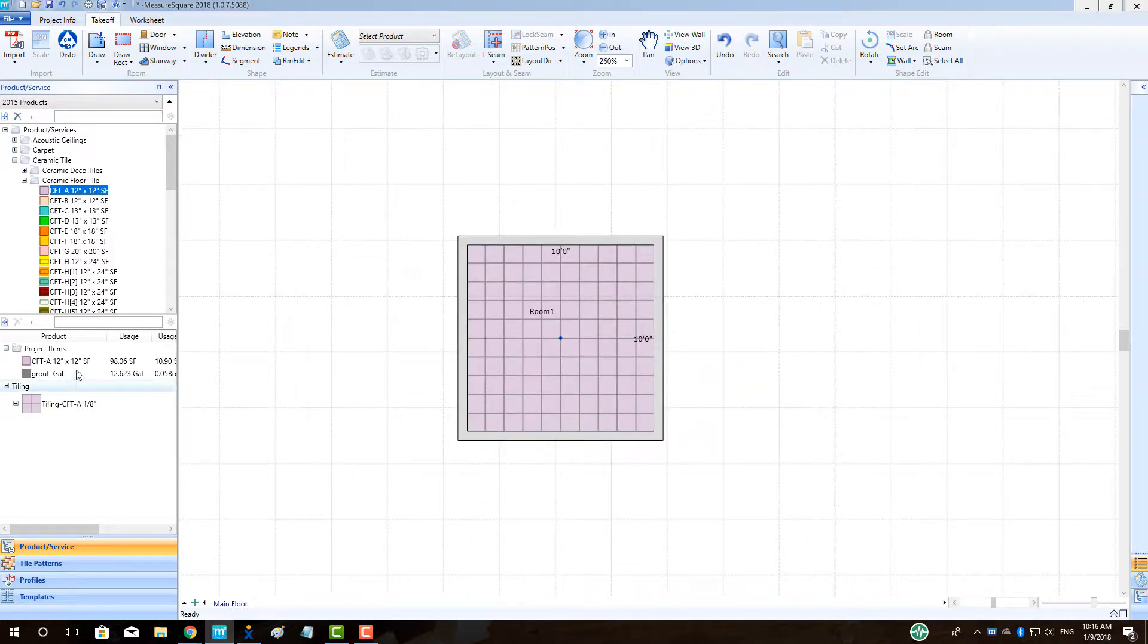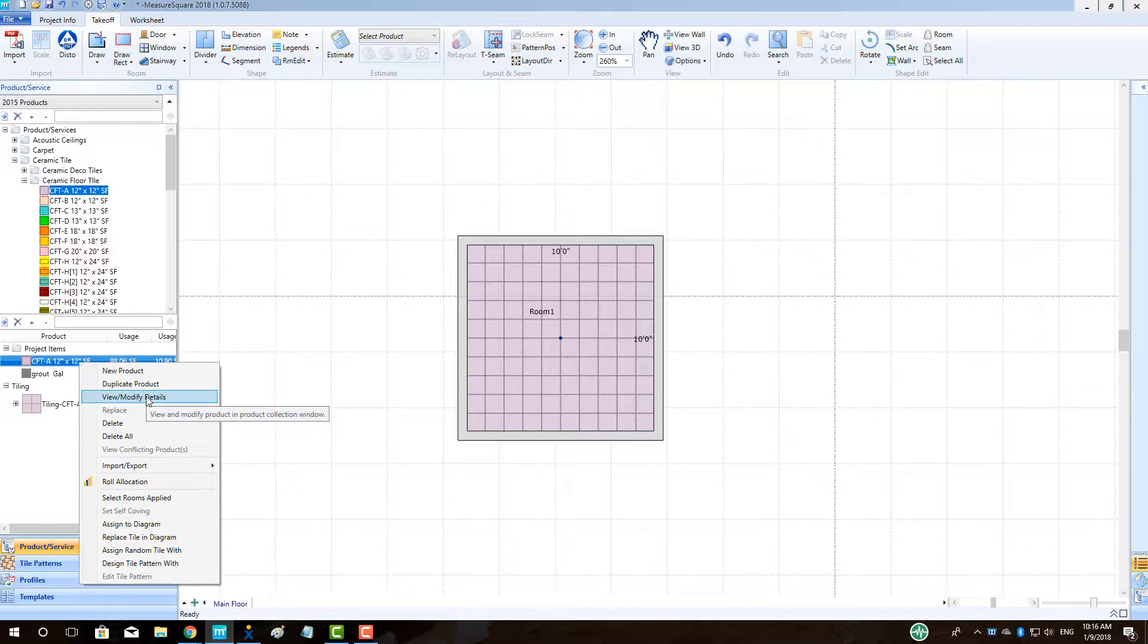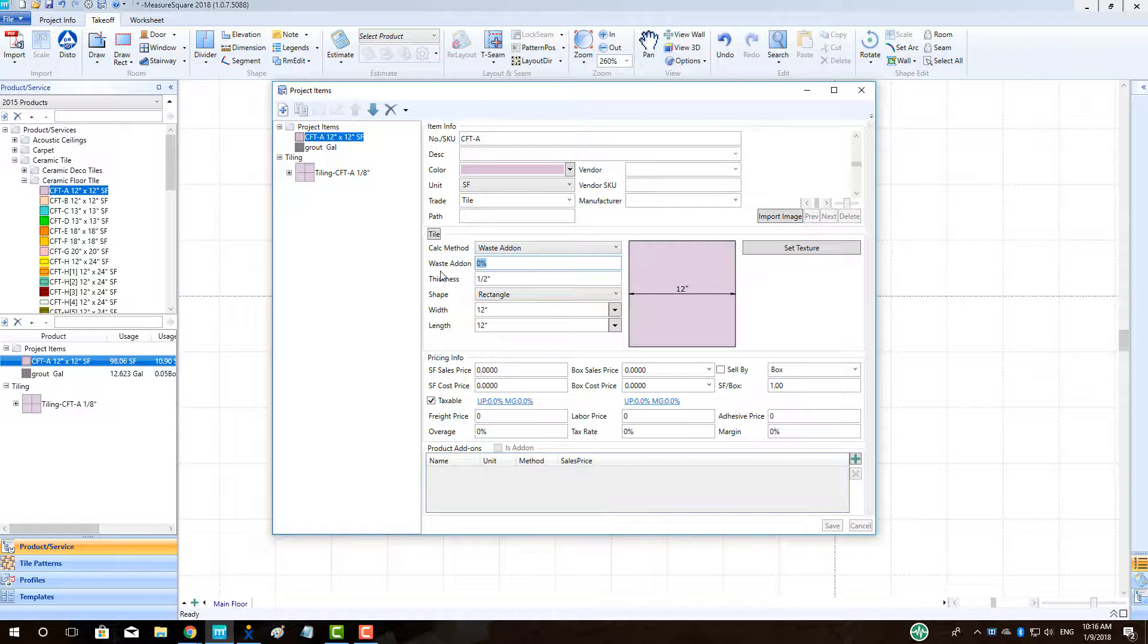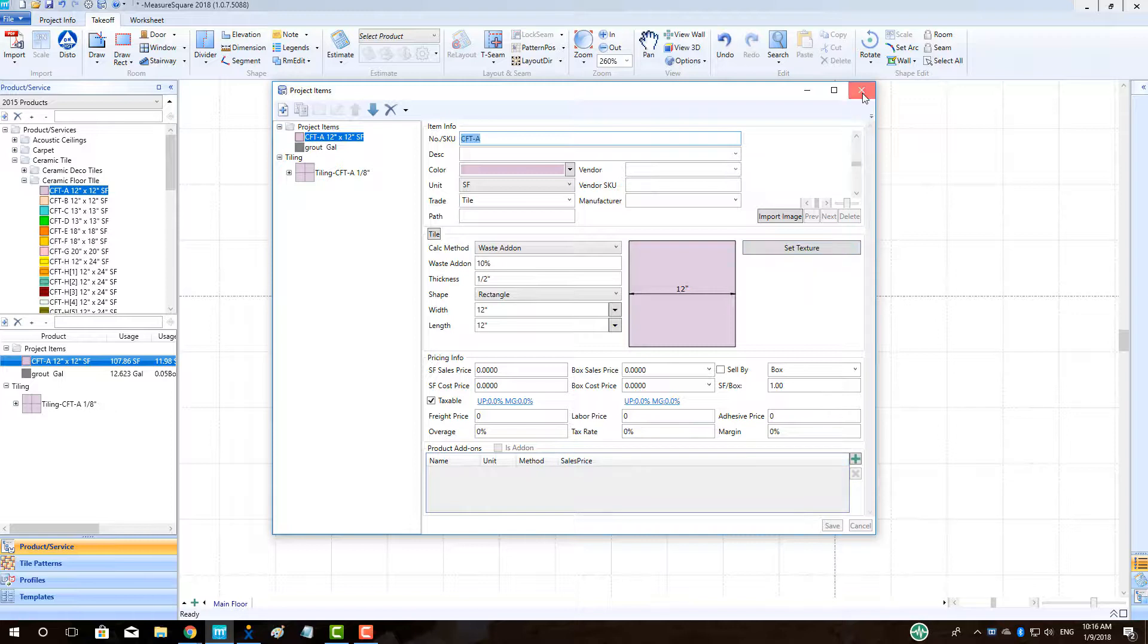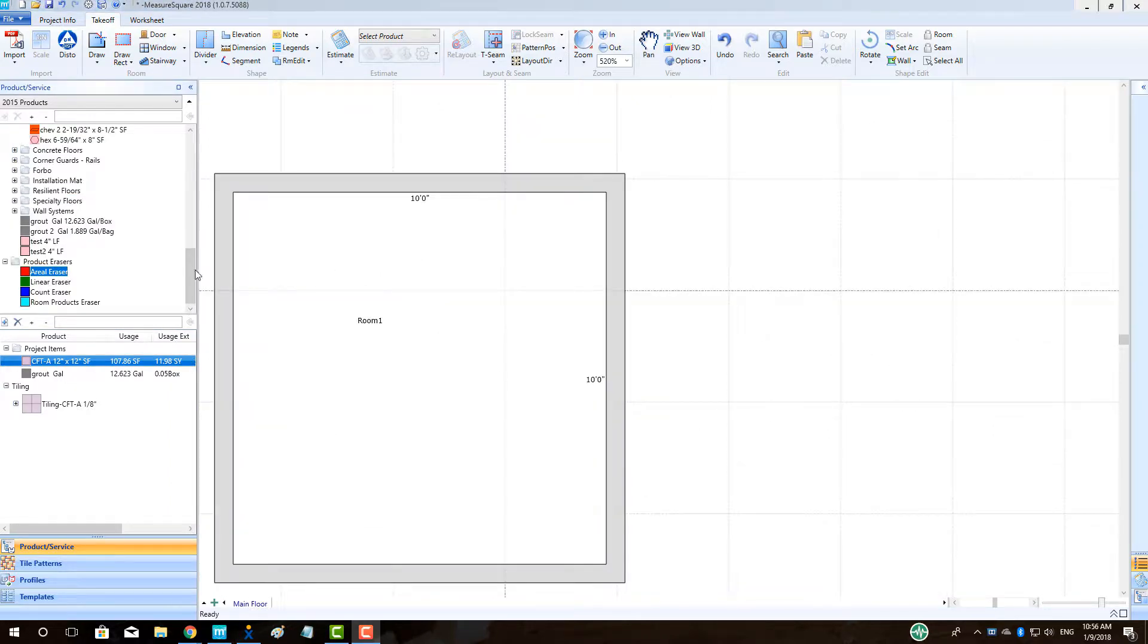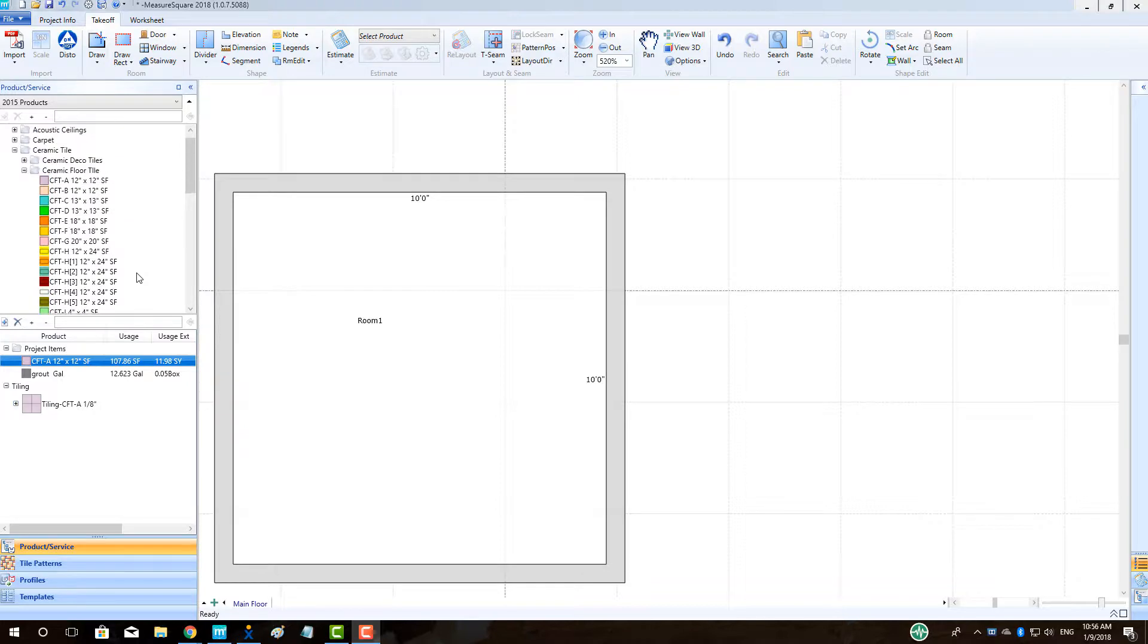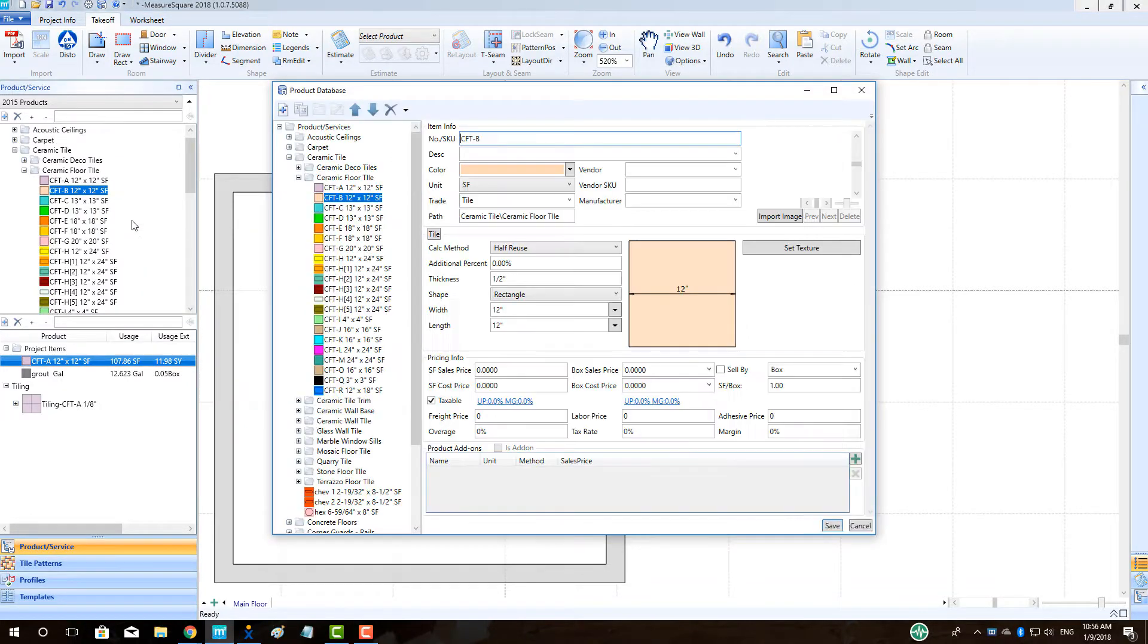If we right click and go in to the estimating info for the tile and set the waste add-on percentage to 10%, we will see that the quantity of the tile used changes accordingly, giving us a total of 107.86 square feet. The waste add-on percentage can be adjusted according to their product size and other factors. The important thing to remember is we are just adding a set percentage of waste over the net area of the room.